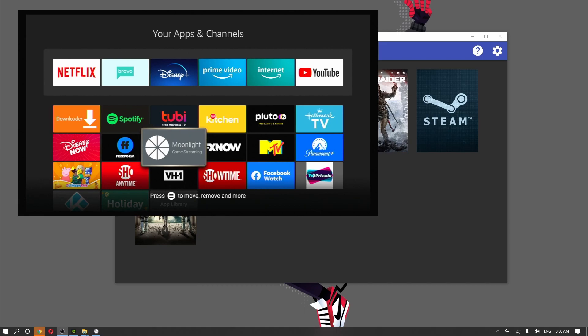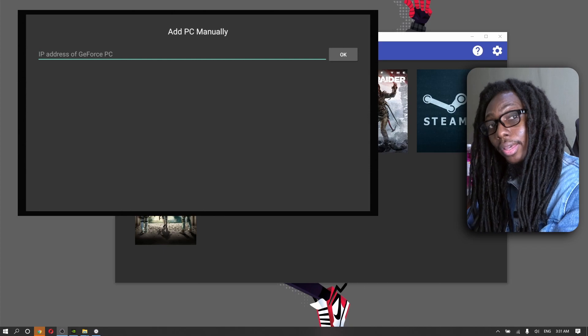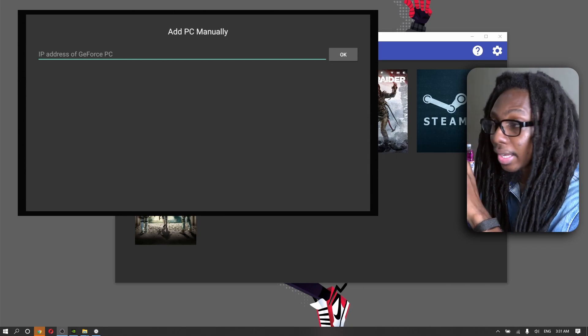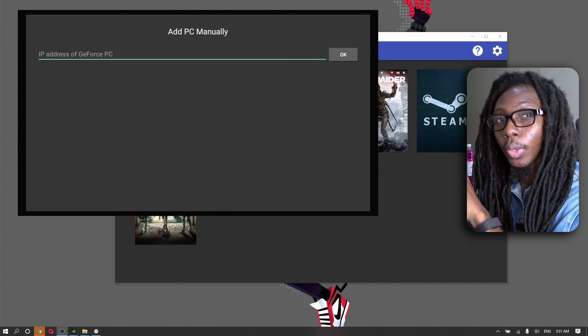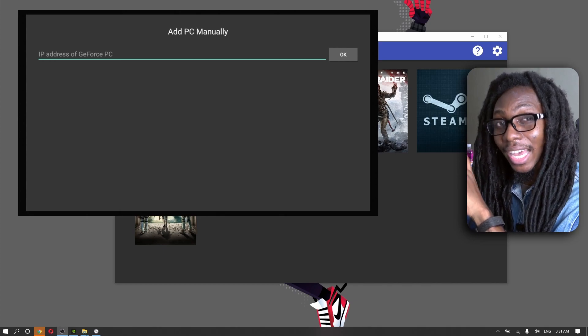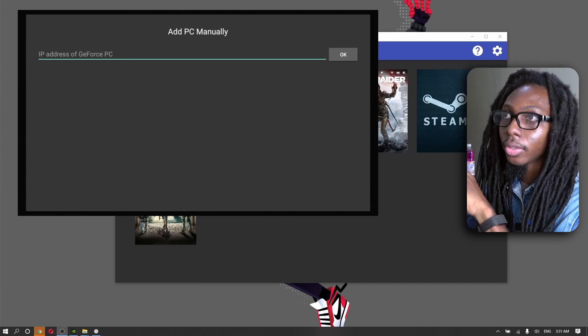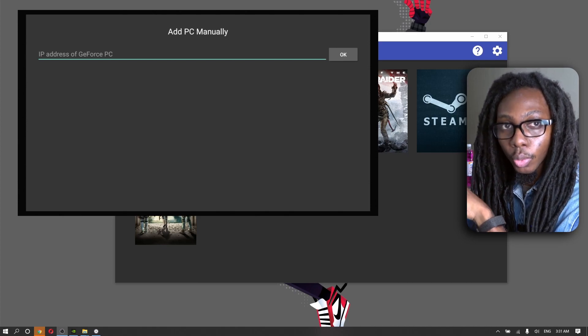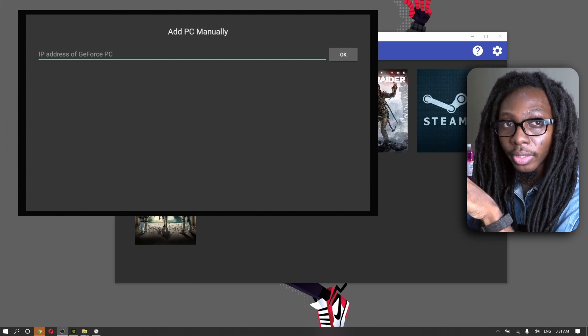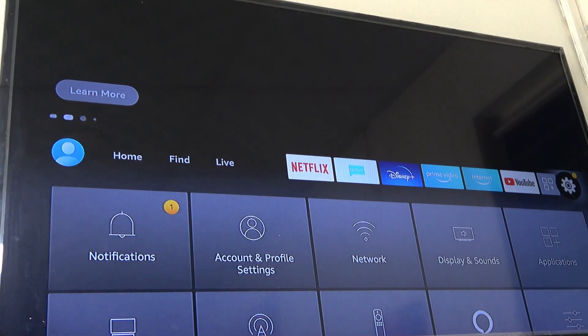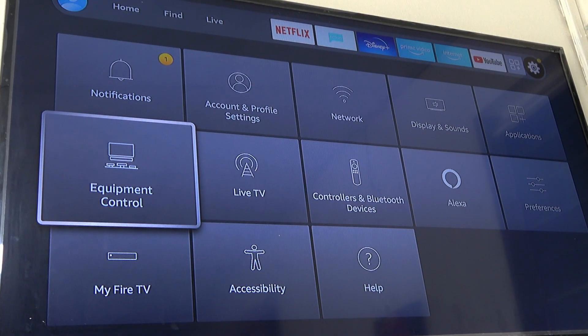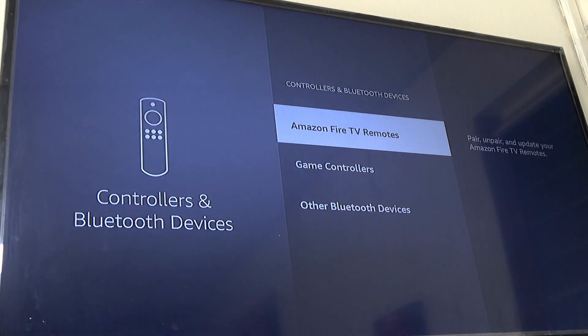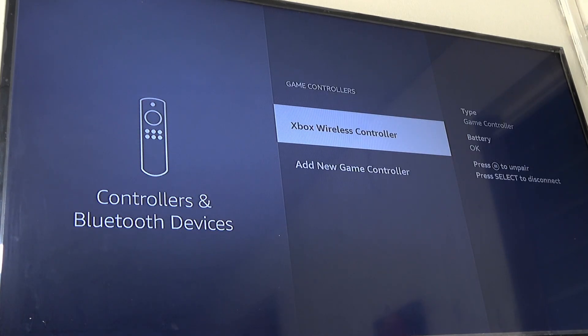In previous videos, I explained that if you're doing this through the internet, you need to add your public IP address since you should have the hosting tool already set up with proper port forwarding. The only difference here is that I connected my Xbox controller. If I go to Game Controller, you see I have an Xbox wireless controller connected.